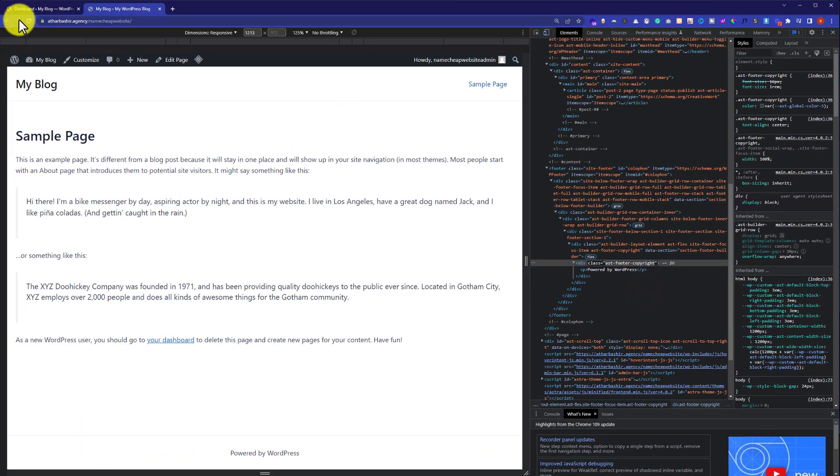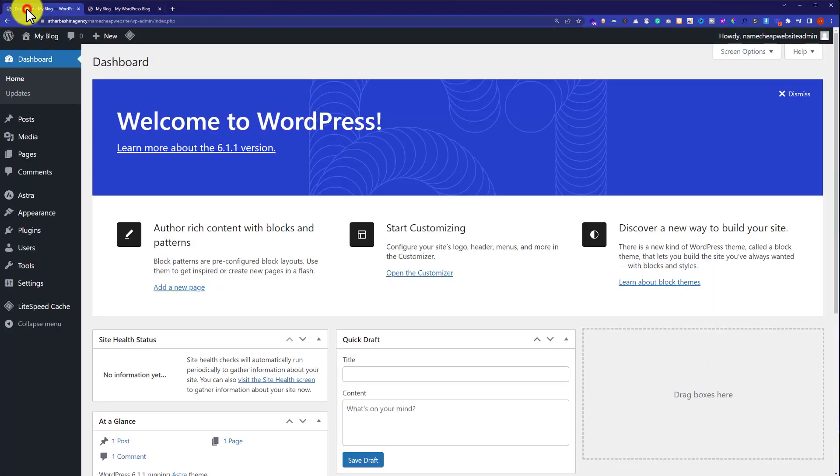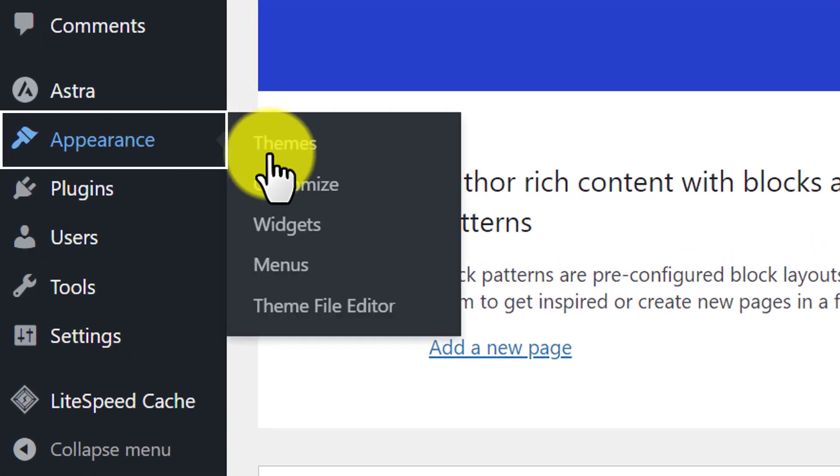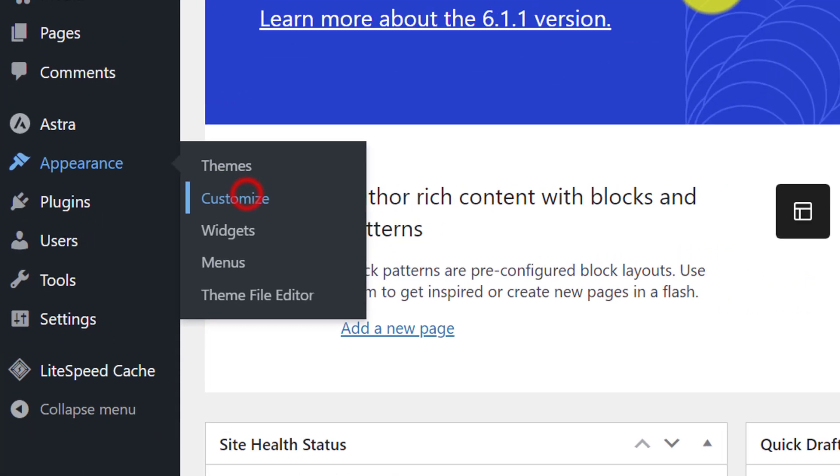Then we will go back to our WordPress website dashboard and then click on appearance and then customize.